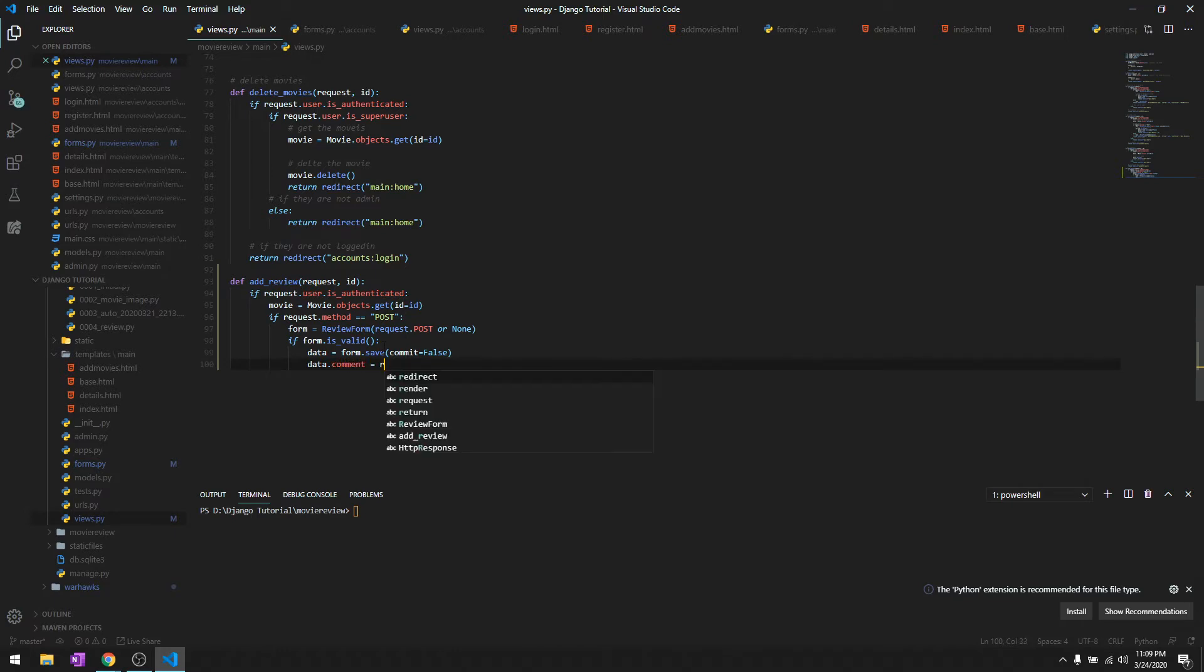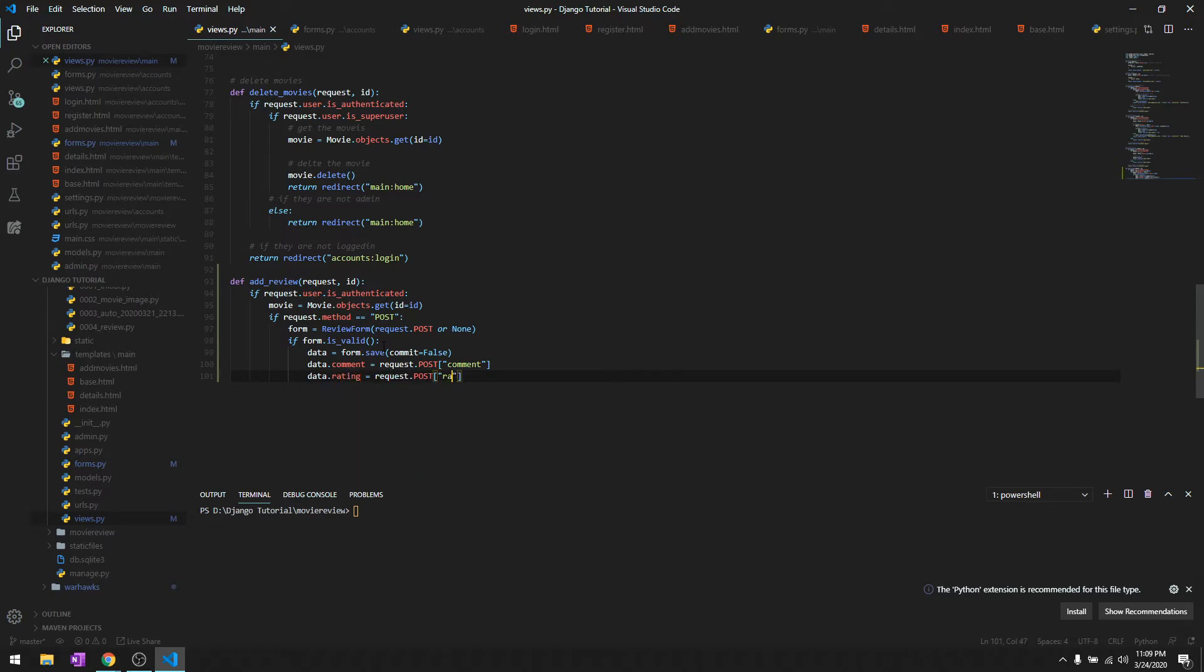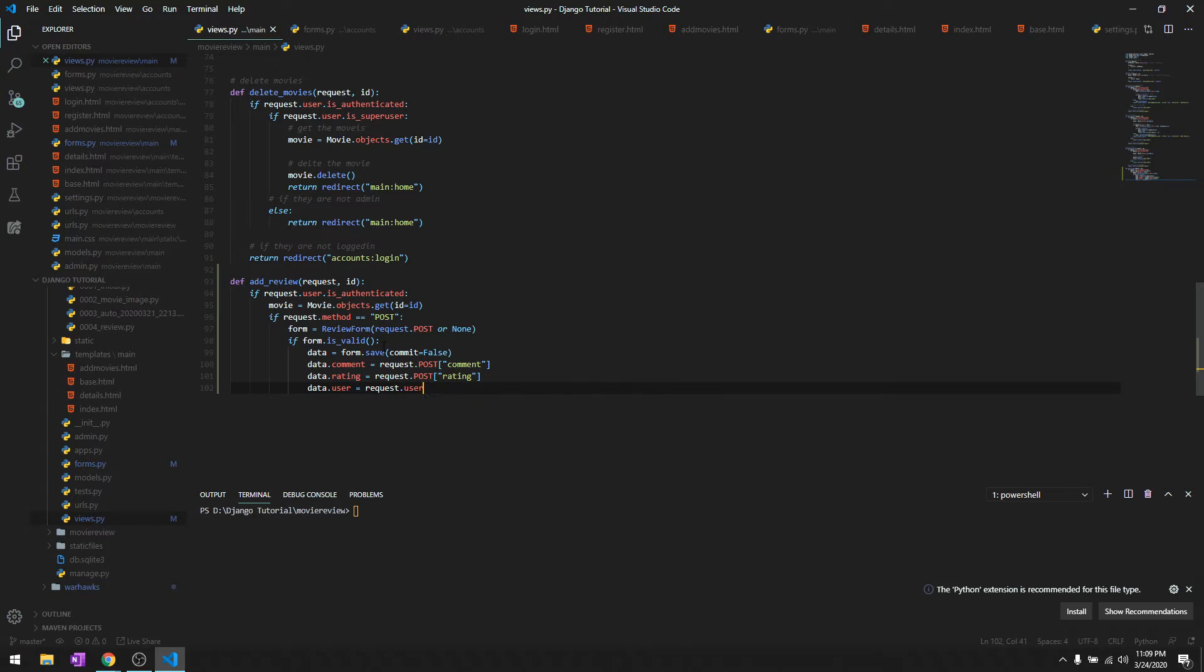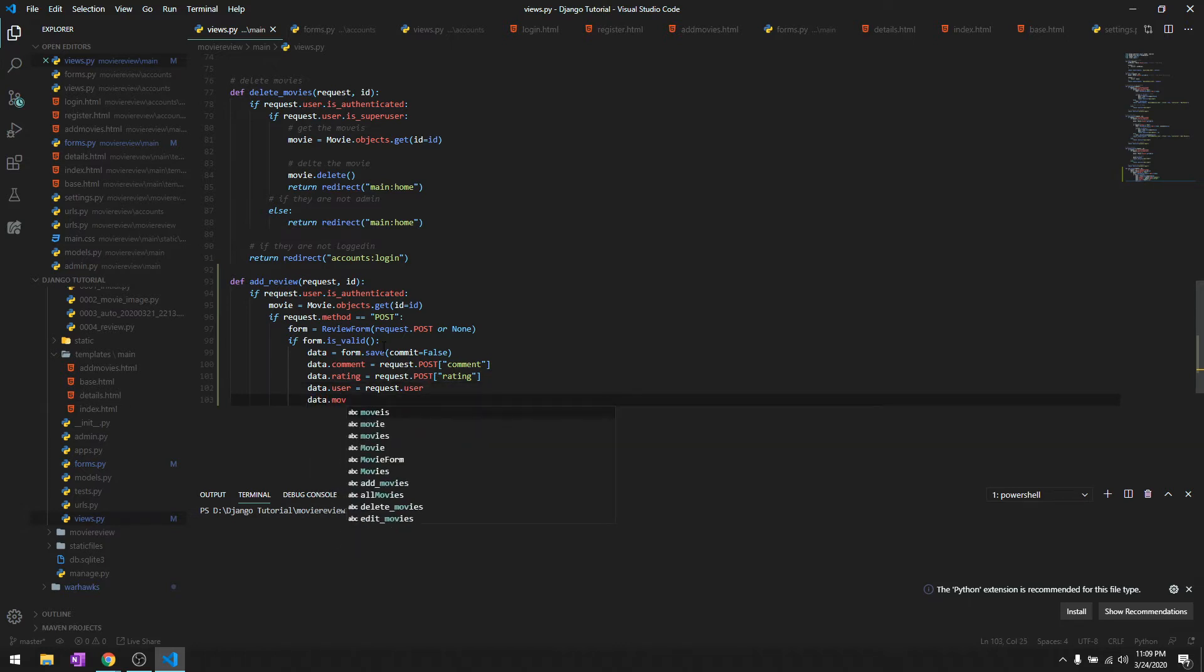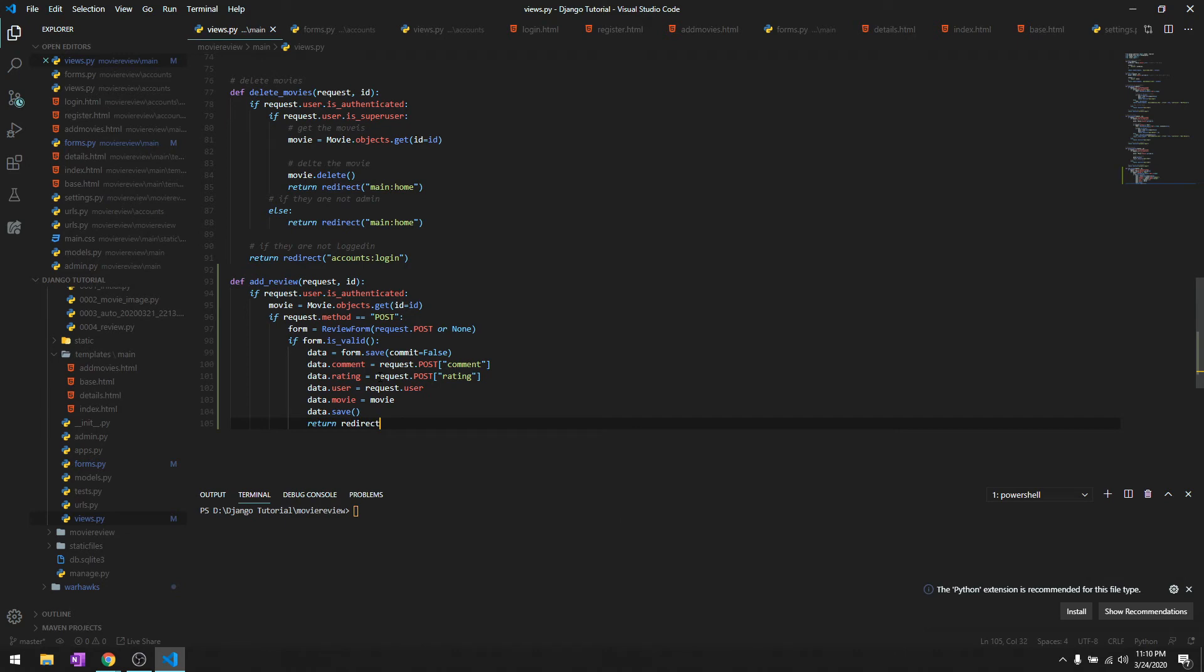For now, data.comment is going to be request.POST, then we'll get data from comment. You'll know about it once we start doing the frontend. Data.rating is also request.POST rating. Data.user is request.user, and data.movie is this movie object. Finally we can save it to our database.